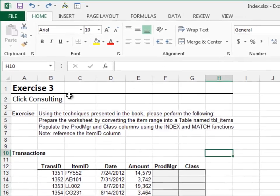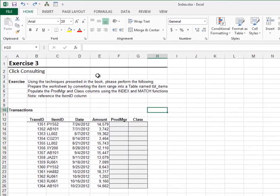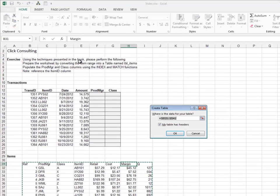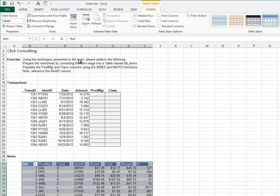Exercise 3. In this exercise, we'll practice going left with INDEX and MATCH. Start by converting the items range to a table. Name the table TBL_items.